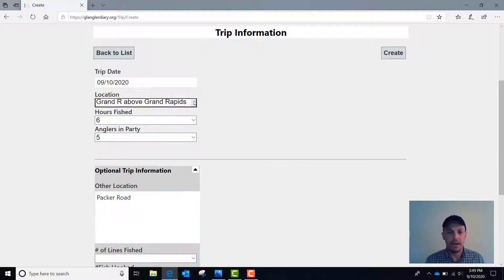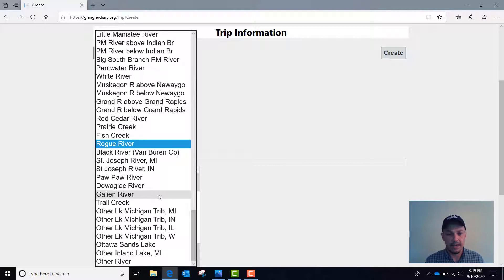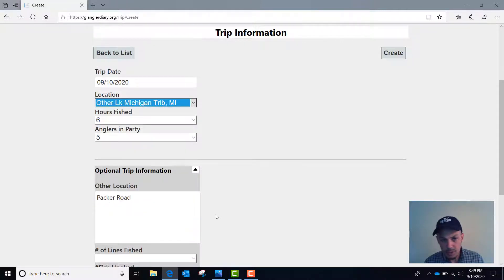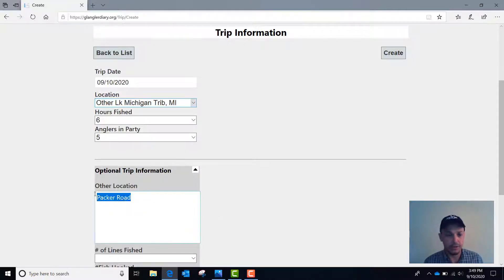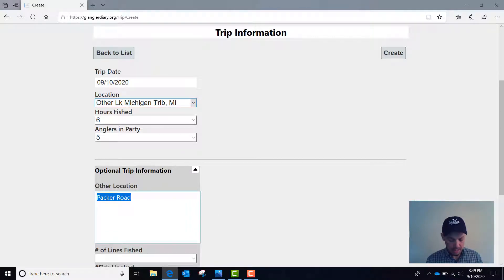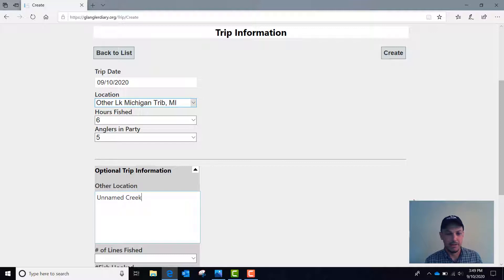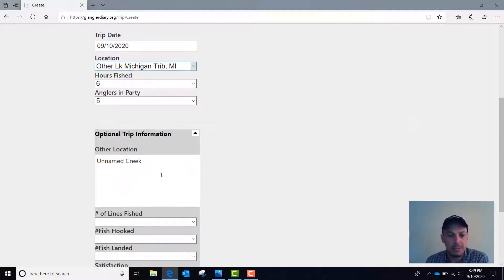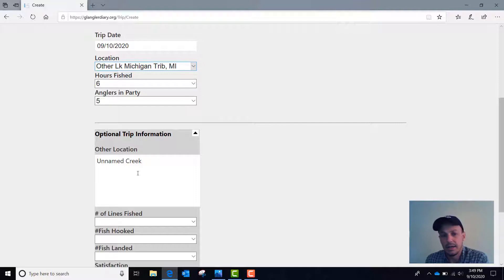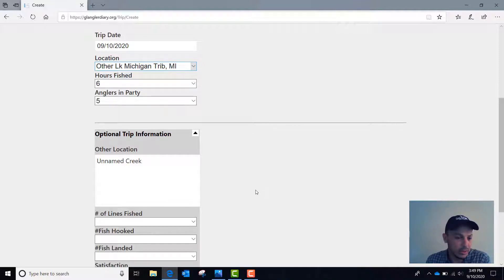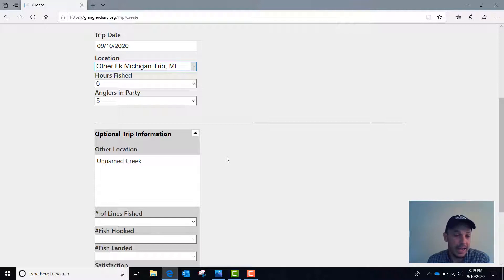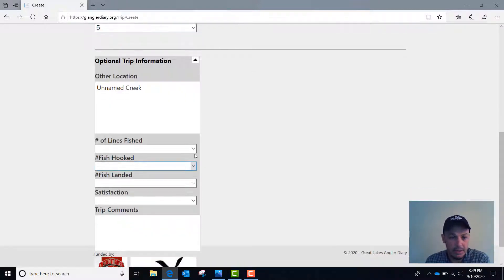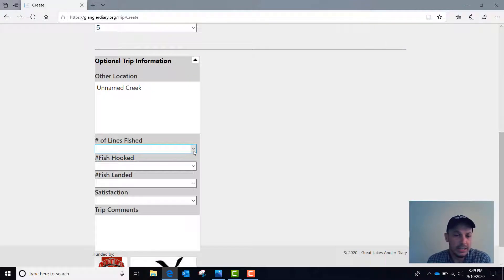If I went up to location and I selected other Lake Michigan tributary in Michigan, then I could fill in what that other location was down here. Let's say unnamed creek. And obviously not as many people are going to be fishing smaller bodies of water, so it's unlikely that we get a lot of data that would really be useful. But if you want that option or if you catch fish in areas that aren't in the drop down menu, that's how you would go and change the information later.